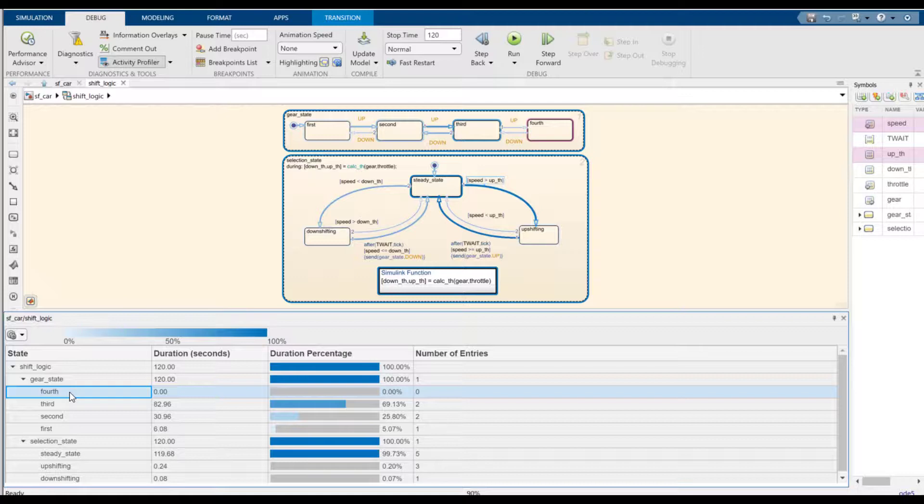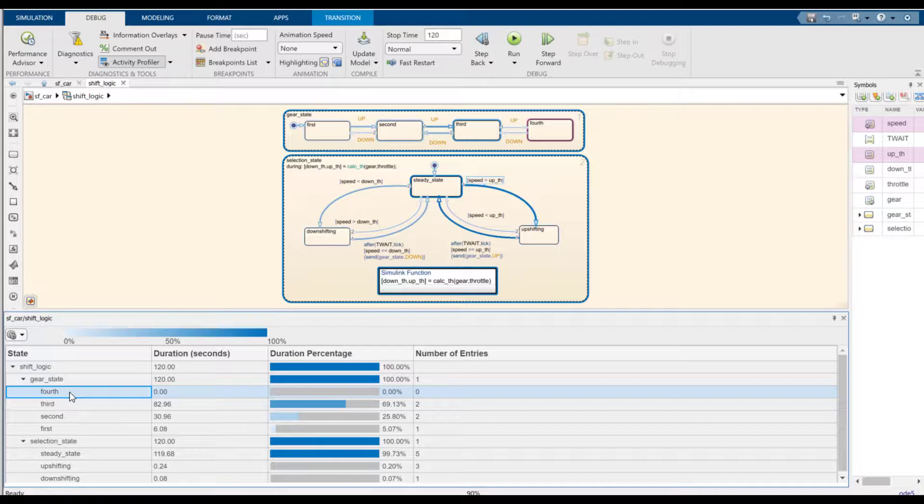With Activity Profiler, I was able to zoom in and identify and fix a problem very quickly, and I was able to gain some insight on the chart behavior as I did that.